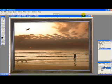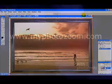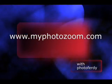So that's about it. And you can check out more learning tutorials on our website, which is myphotozoom.com. Thanks for watching.